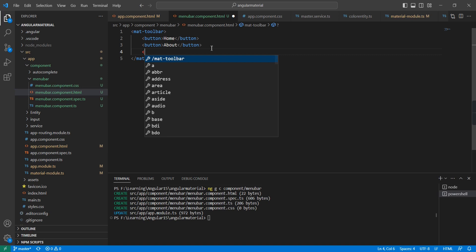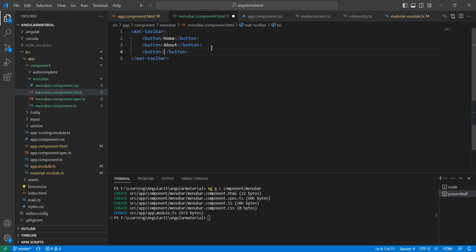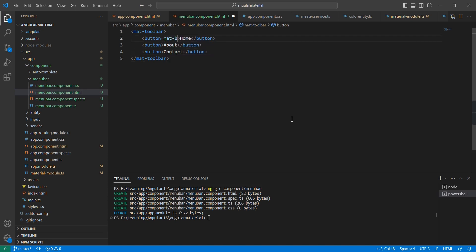Inside the toolbar we can define our buttons: home, about, and contact. For these buttons we can use the mat-button directive. Let me include it in the three buttons. Now let me see the output — we have the menu and three buttons.